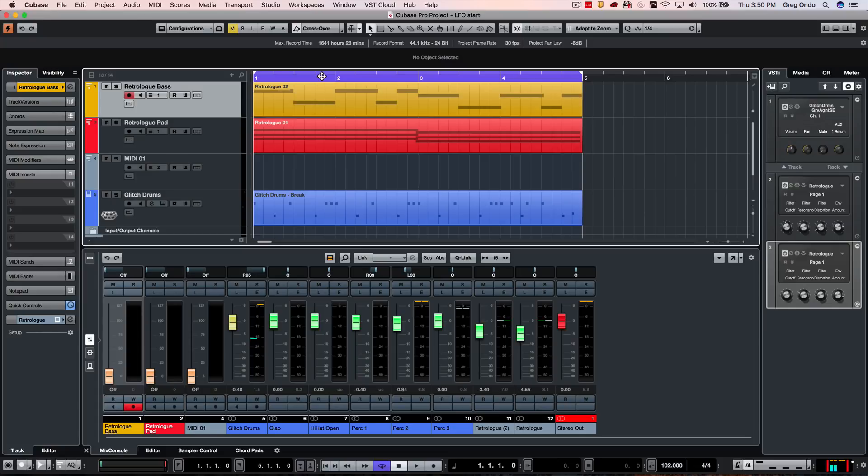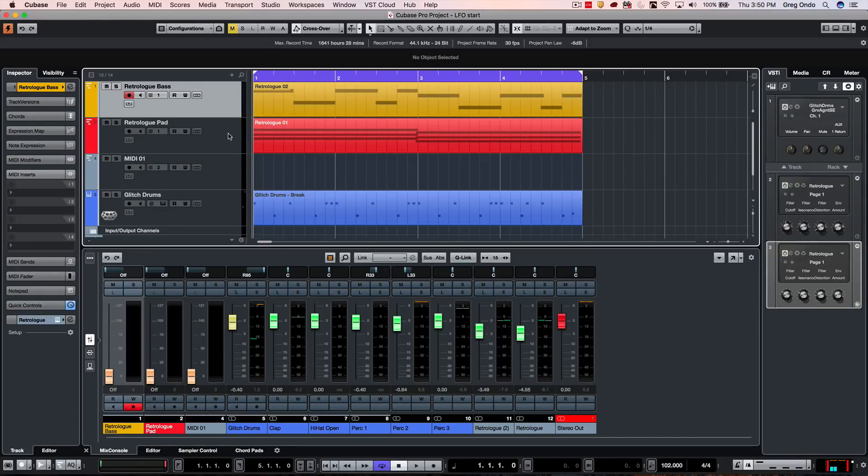So let's go ahead and take a listen to a song that could probably greatly benefit from some LFOs. We're going to have a very simple synth bass, a pad, and drums.